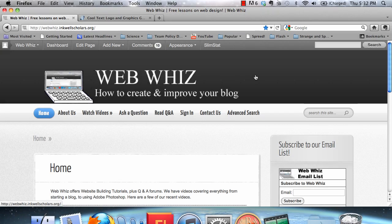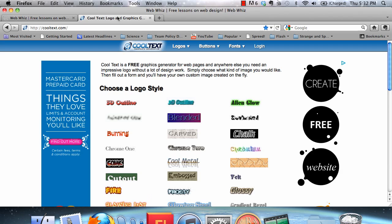Welcome to WebWiz. In this tutorial, I am going to show you how to use the CoolText Graphics Generator to create a quick and easy logo for your website.